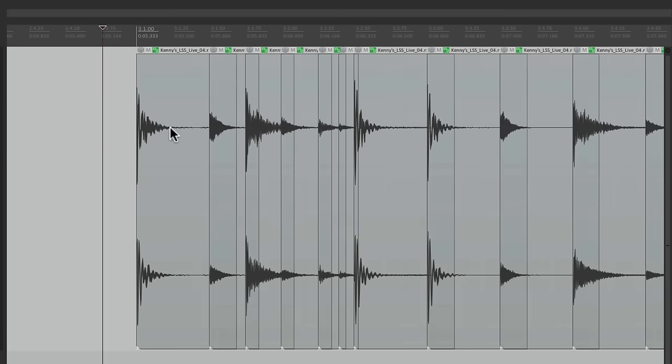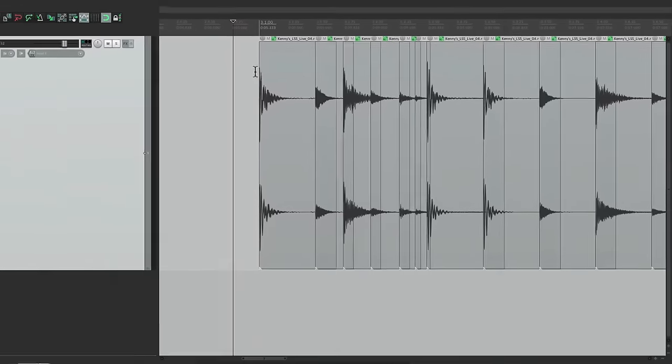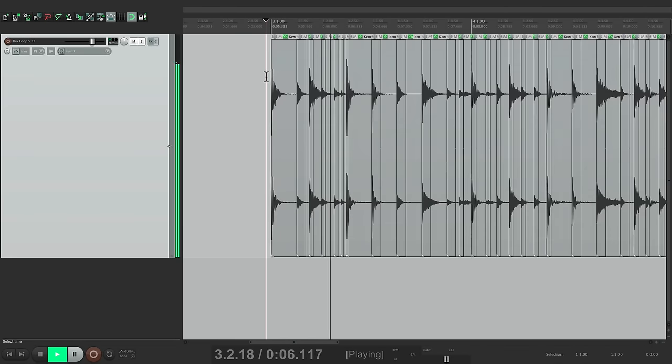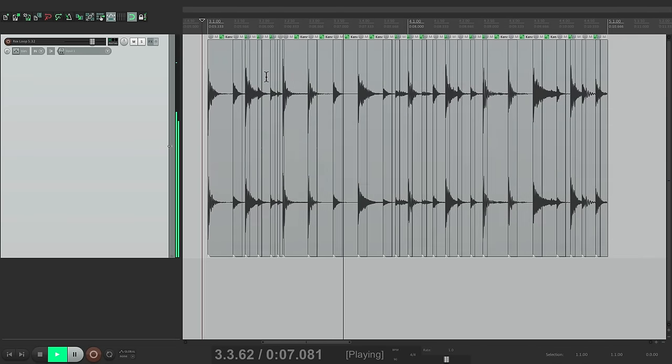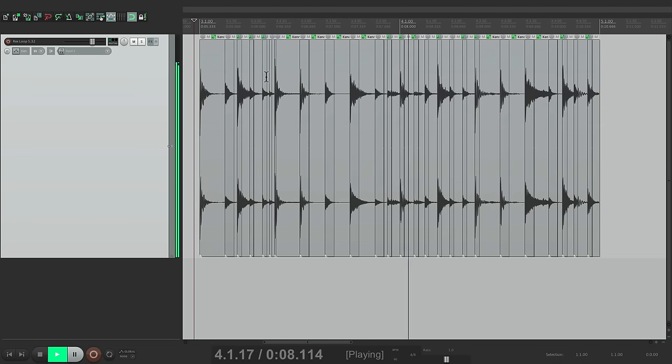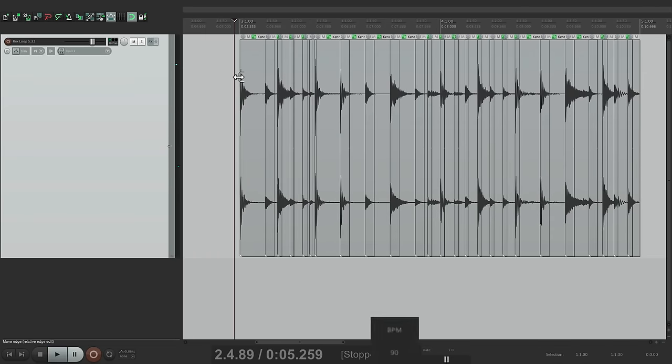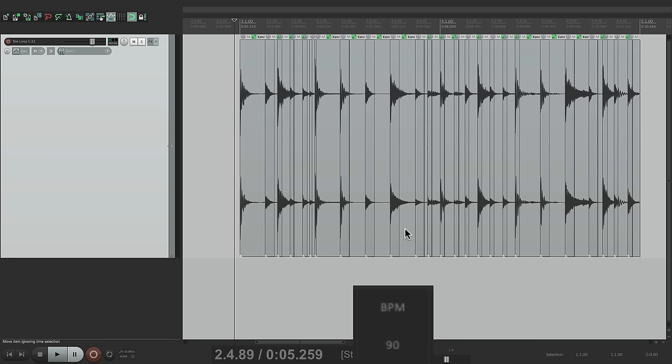You time stretch them not by actually stretching each piece of audio. You're changing the distance between each item or slice. So if we change the tempo down here from 90 to 120, it plays back faster.